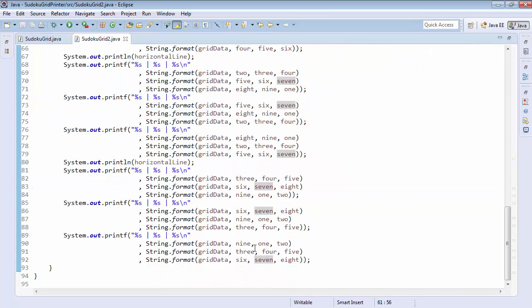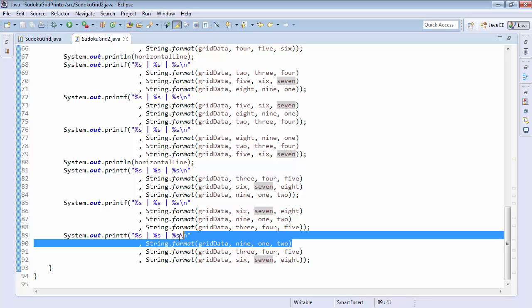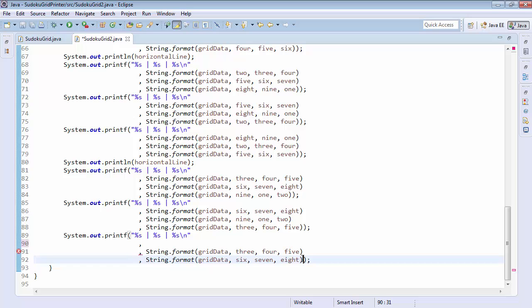And again, if I wanted to change some of this around for some reason, it'd be really easy to do. I could take this string format, for example, and place it at the end. And then I could take this string format and place it up here.